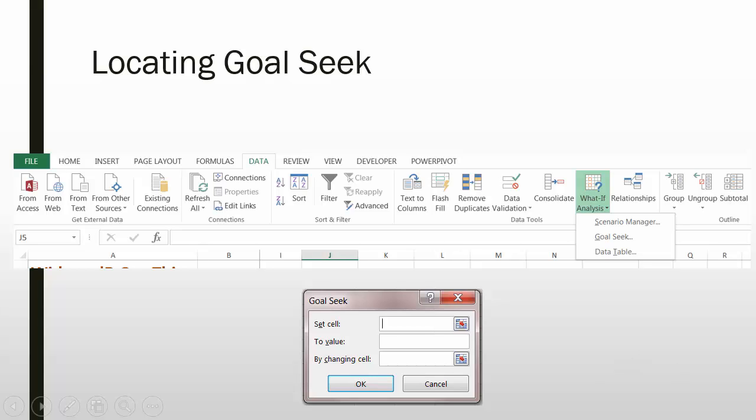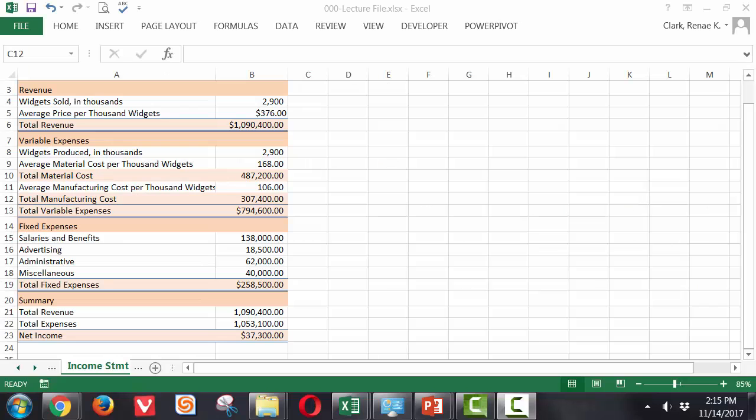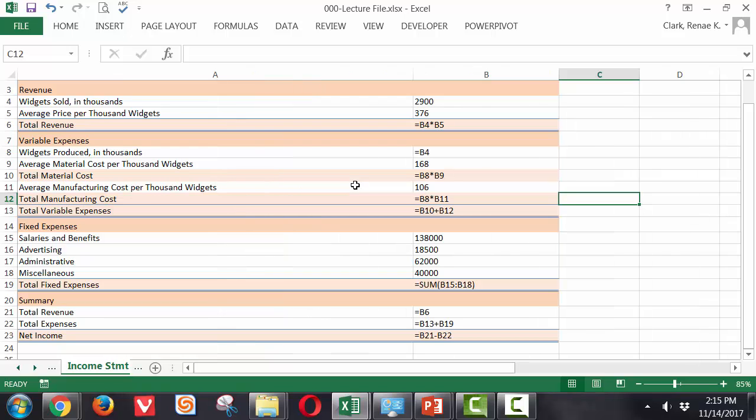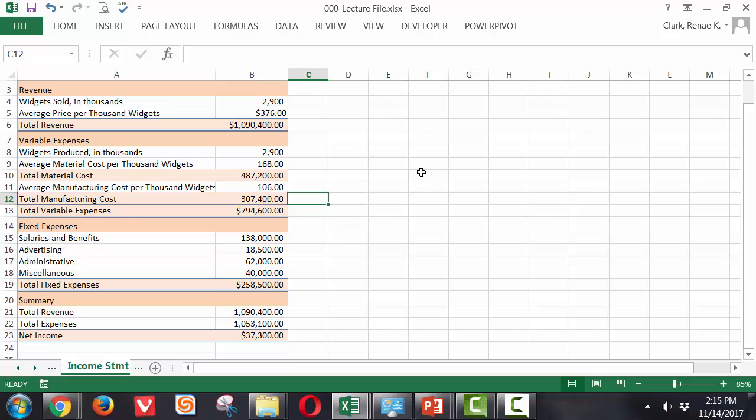Let's take a look. In this worksheet, I have an income statement. It is a working income statement complete with appropriate formulas. And I want to determine how many widgets do I need to sell in order to break even.